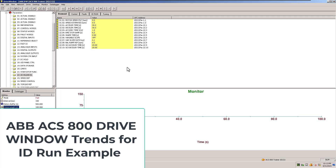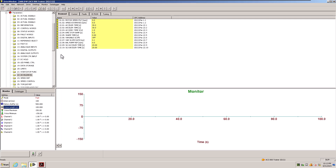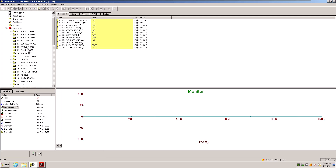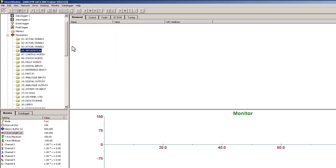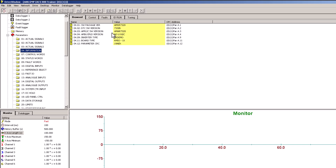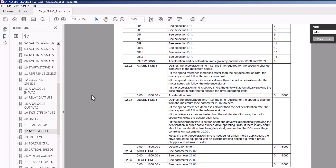In this video we're going to show how to make a simple trend using the Drive Windows software from ABB, and we'll be using an ACS 800 drive trainer. I am currently running firmware 7, so the firmware 7 manual will work just fine, and this is what the firmware looks like.